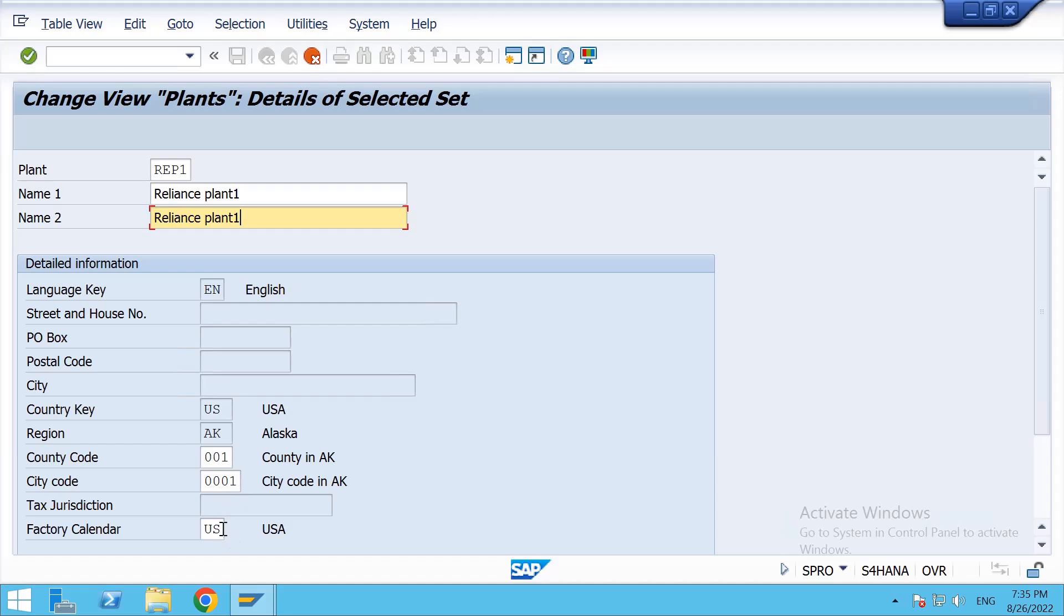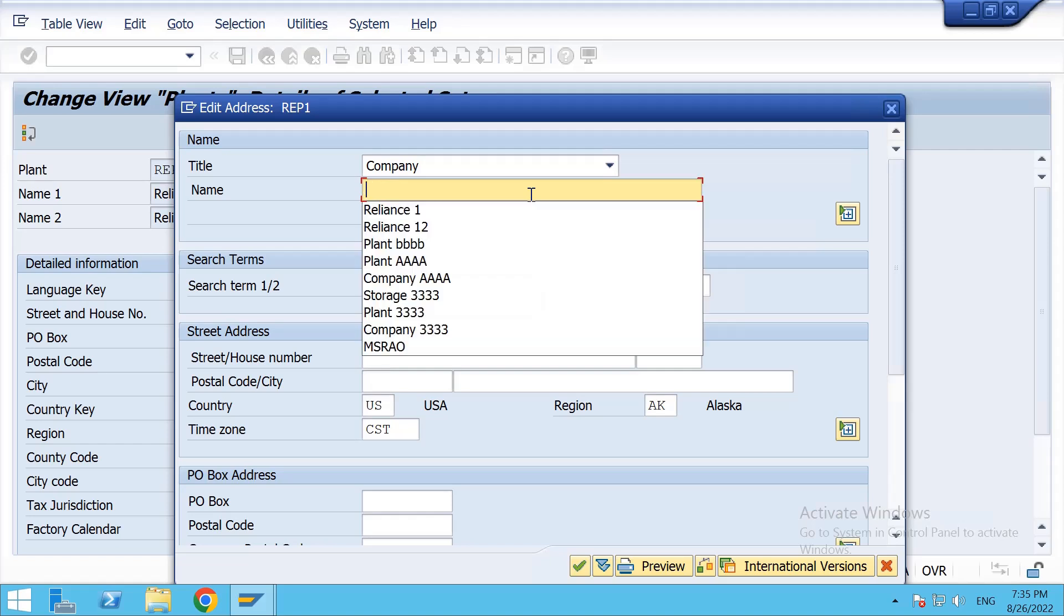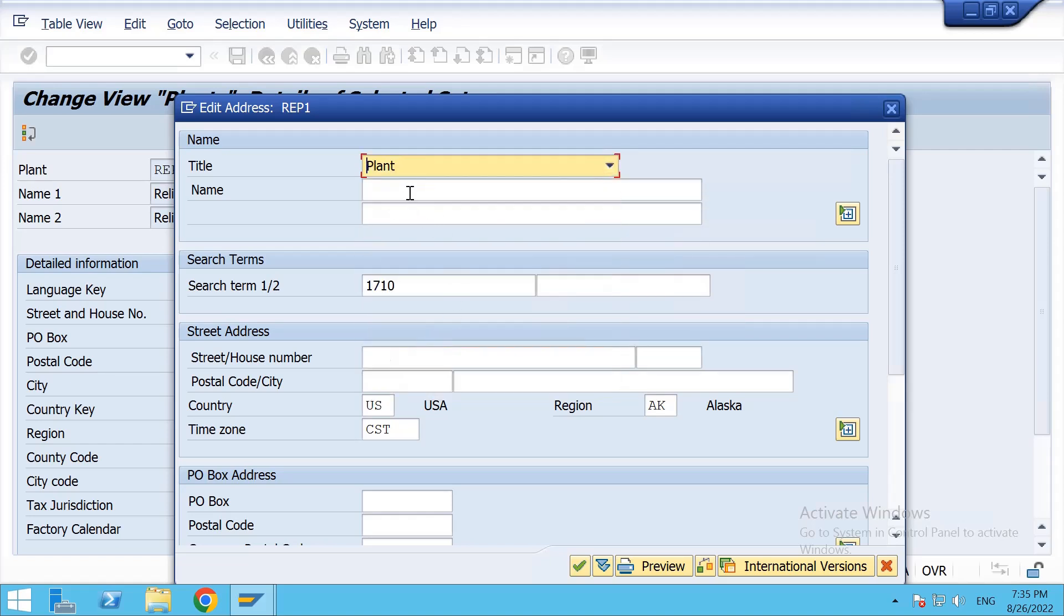Click on Enter. Here we need to change. Since we are creating the plant, select Title: Plant Reliance Plant.